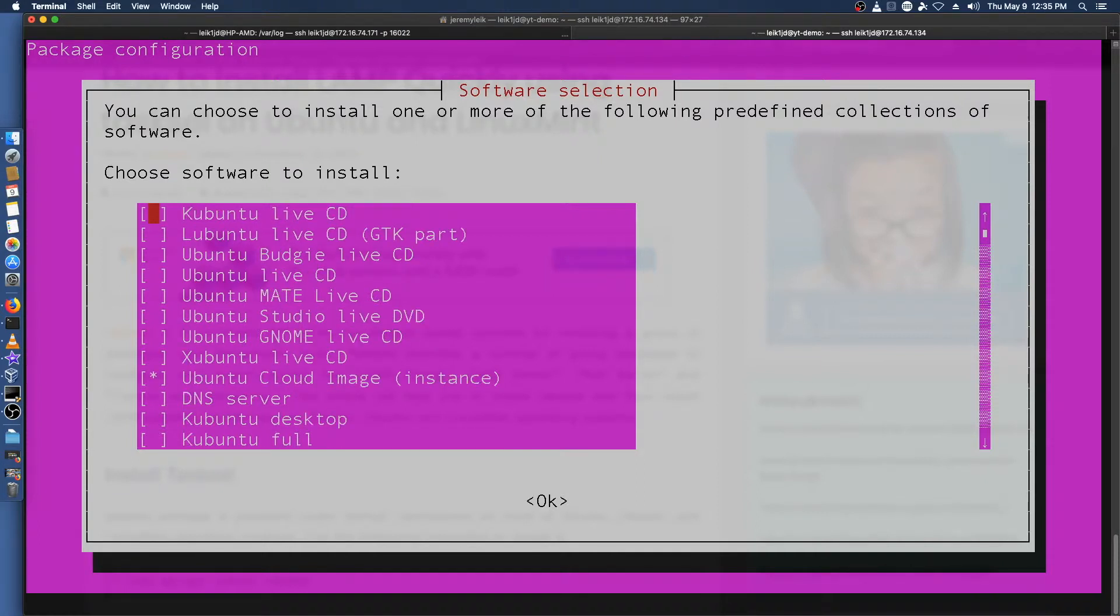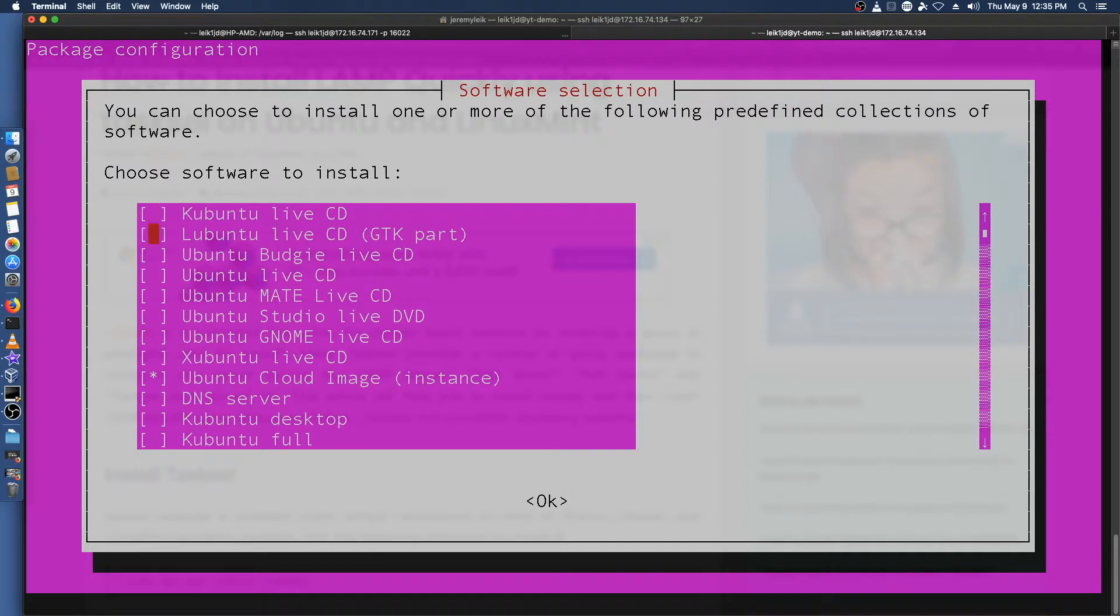If we for instance wanted to take our Ubuntu server install and turn it into an Ubuntu Budgie we could select the Budgie live CD option and it will install the proper packages.